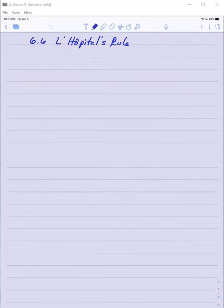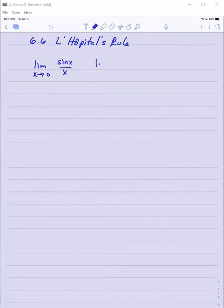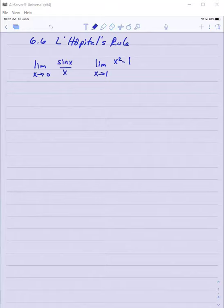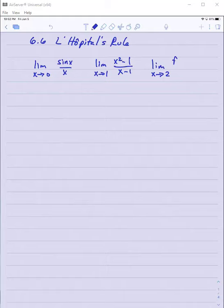Section 6.6, L'Hopital's Rule. Let's consider some limits that we are familiar with, such as the limit as x approaches zero of sine x over x, something even simpler like x approaches one of x squared minus one over x minus one, and the limit as x approaches two of f of x minus f of two over x minus two. Of course these should be familiar limits.